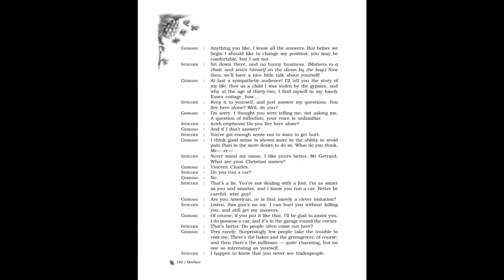Gerard: Are you American, or is that merely a clever imitation? Intruder: Listen, this gun's no toy. I can hurt you without killing you and still get my answers. Gerard: Of course. If you put it like that, I'll be glad to assist you. I do possess a car, and it's in the garage round the corner.